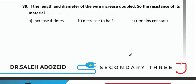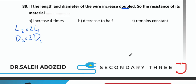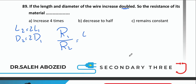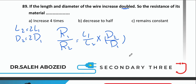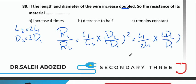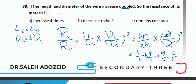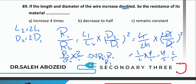If length and diameter of a wire both increase to double: R1/R2 = (L1/L2)×(d2/d1)² = (1/2)×4 = 2. So R2 = R1/2 — resistance decreases to half.